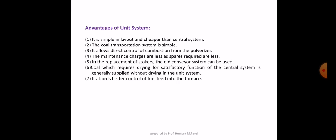Advantages of the unit system: It is simple in layout and cheaper than the central system. The coal transportation system is simple because the coal is introduced directly into the coal bunker, passing into the feeder and then the coal mill. It allows direct control of combustion from the pulverizer. The maintenance charges are less, space required is less. In replacement of stokers, the old conveyor system can be used. Coal requiring drying for the central system is generally supplied without drying in the unit system. It affords better control of fuel feed into the furnace.